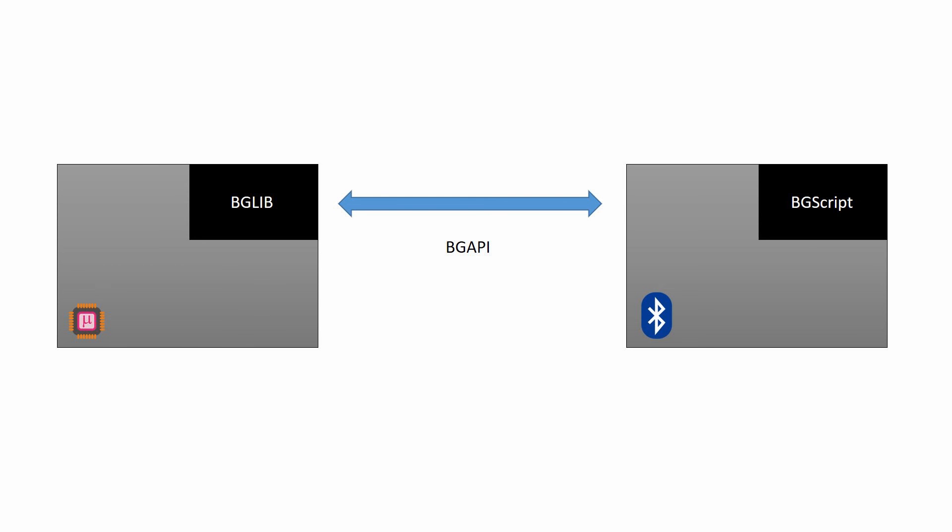Or you might be a seasoned embedded C developer, but you just want to prototype an idea quickly to see how it reacts. Scripting to the rescue.